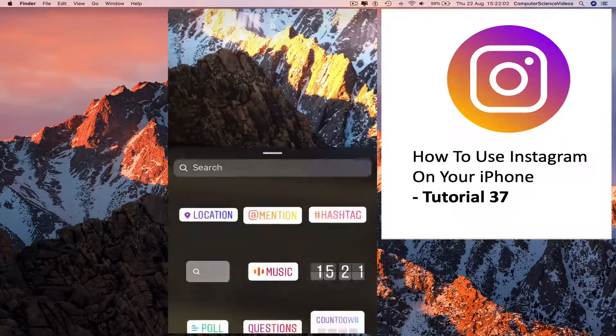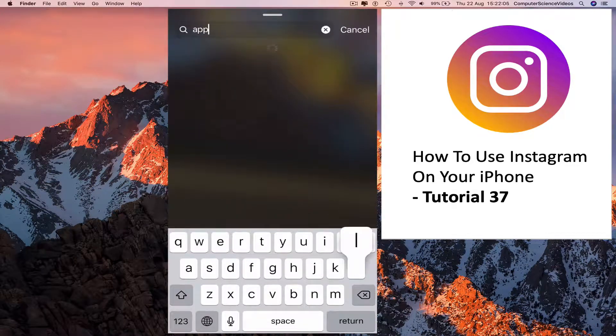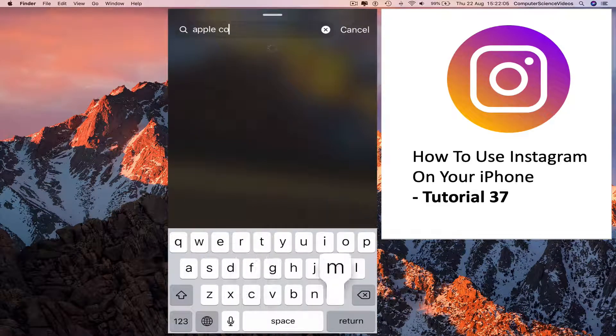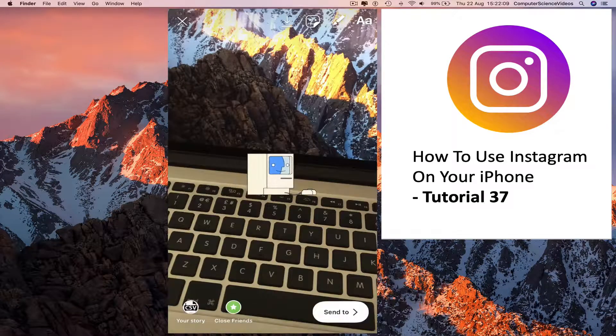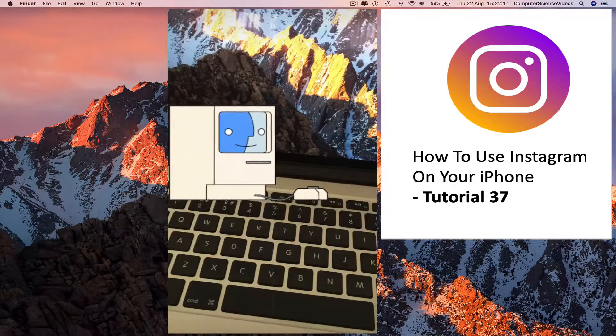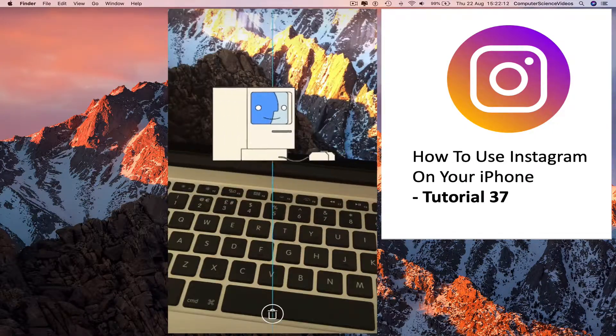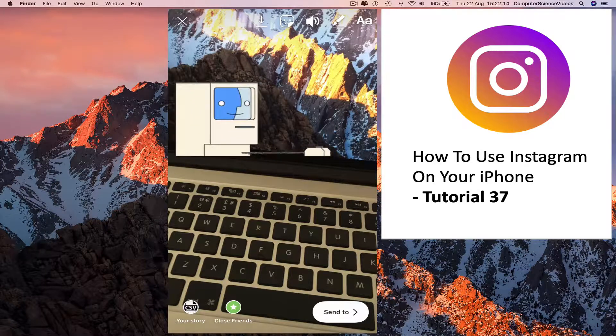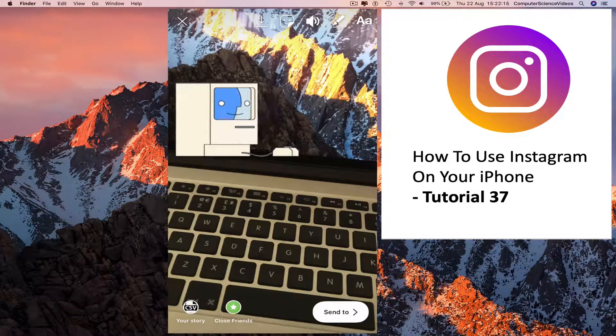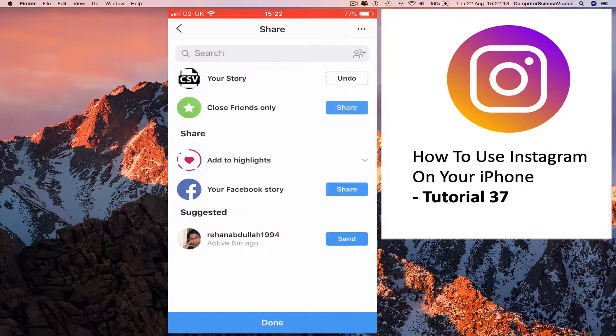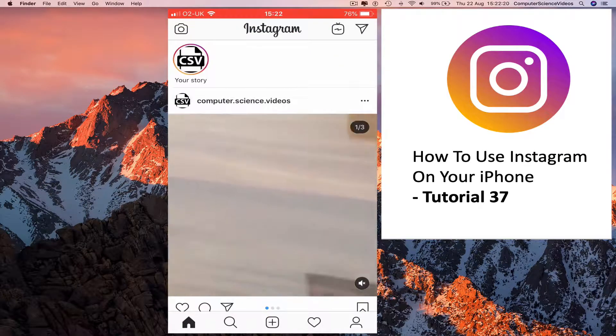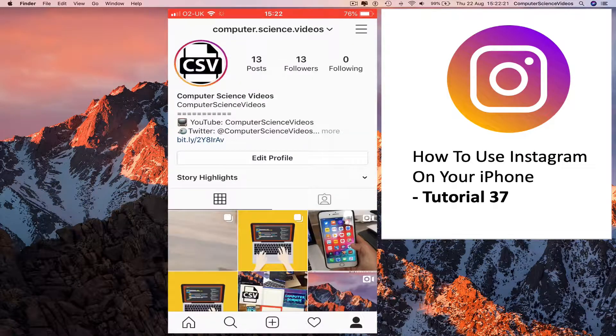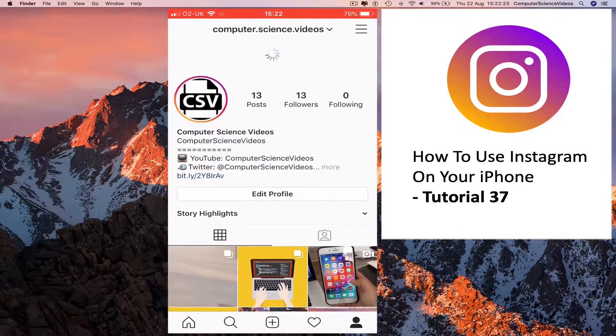Swipe up, use a GIF. Send to your story, done. Go to your profile, swipe down a couple of times.